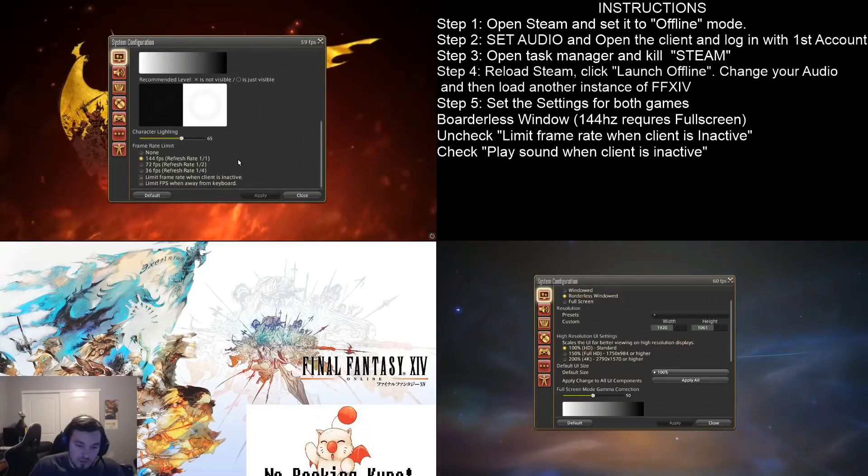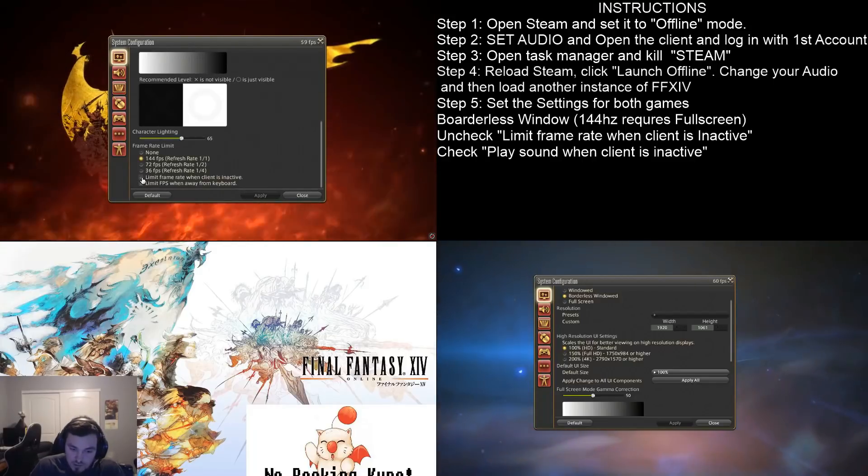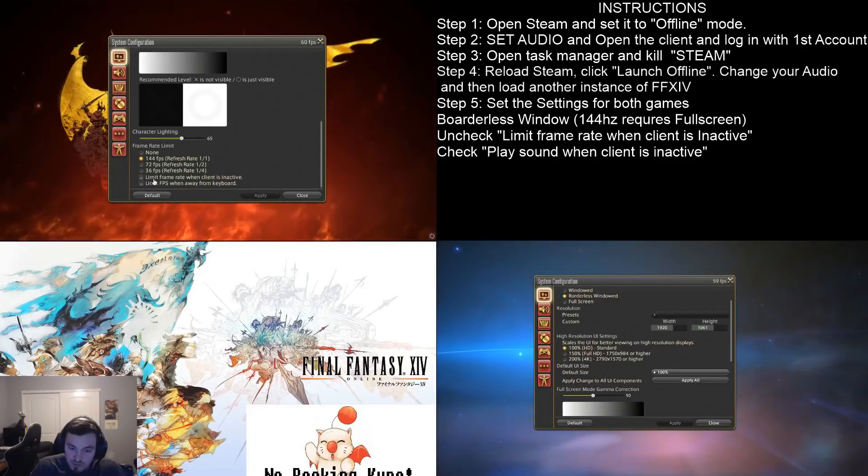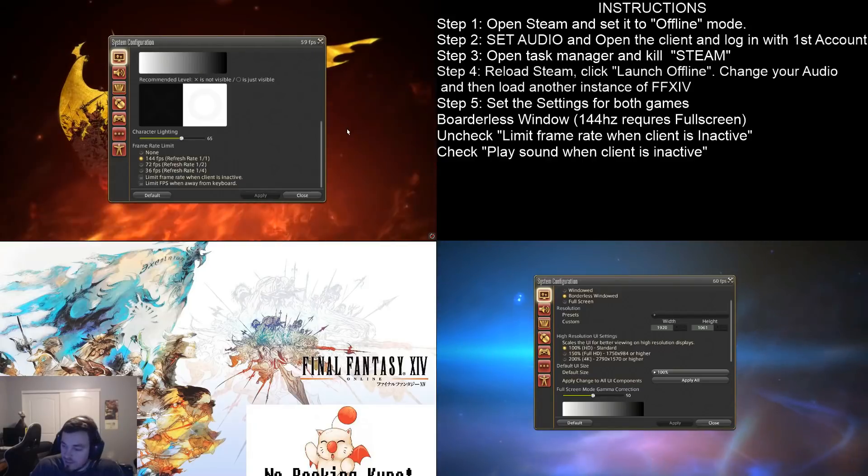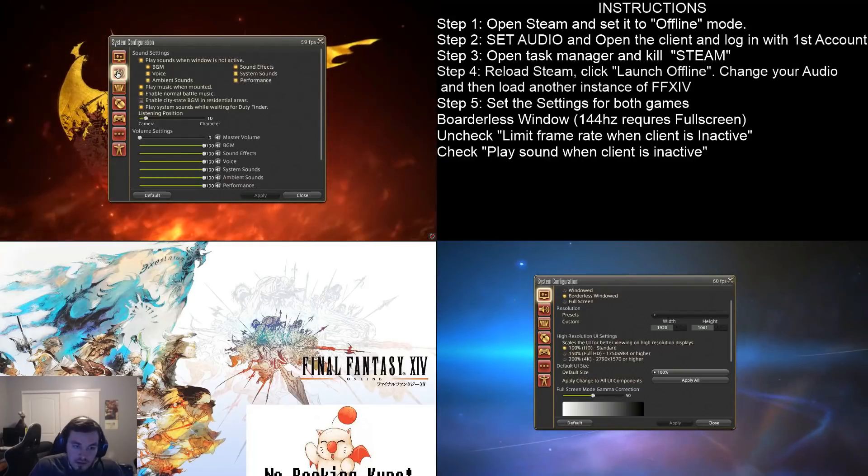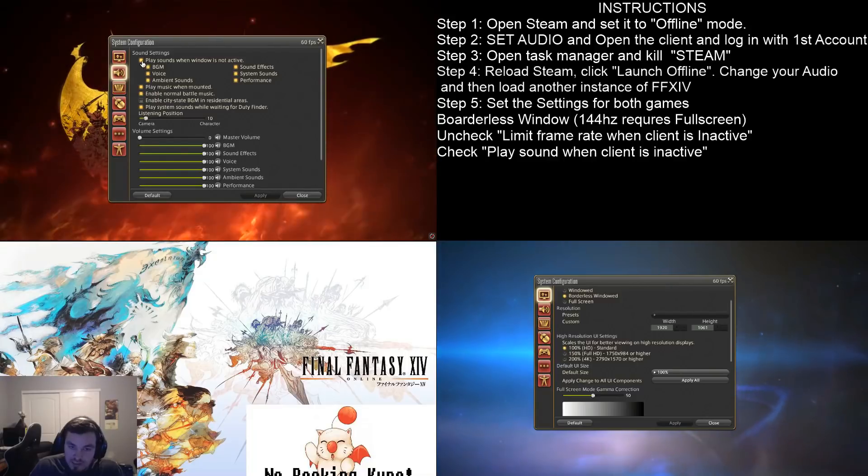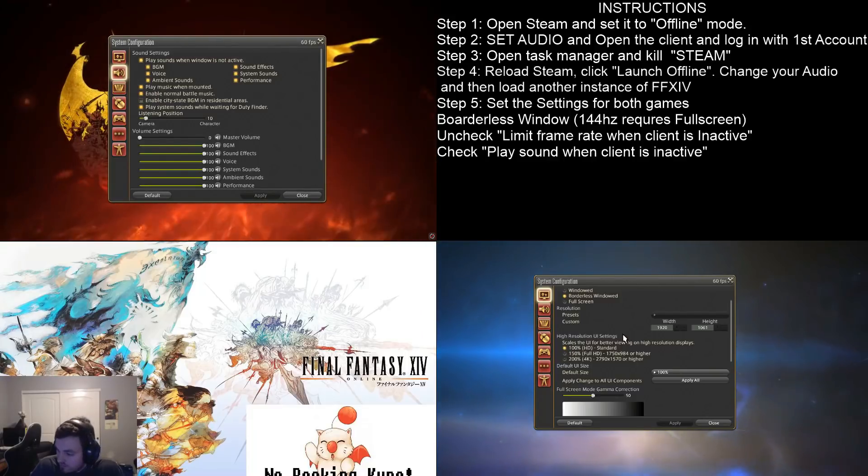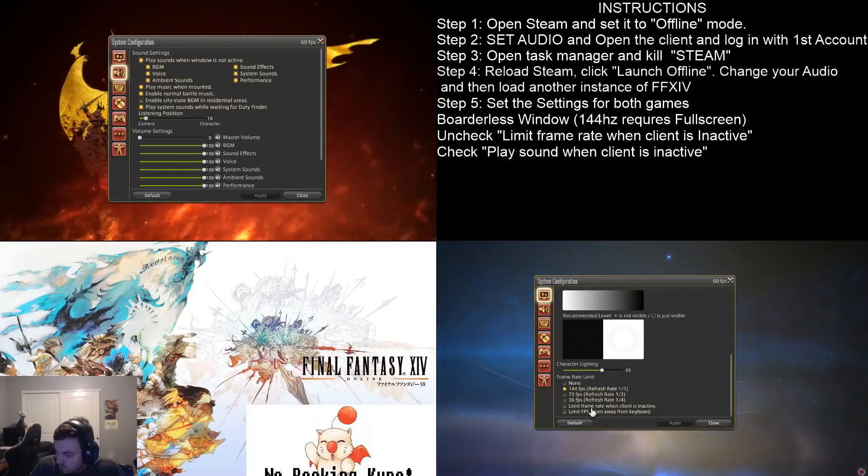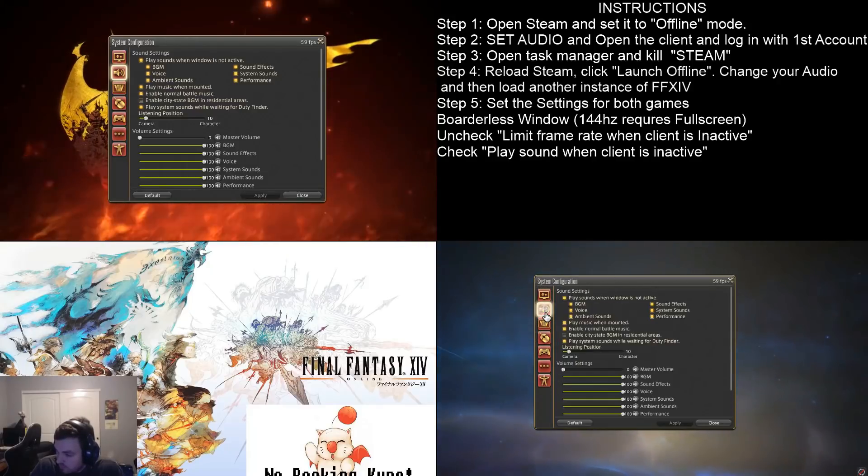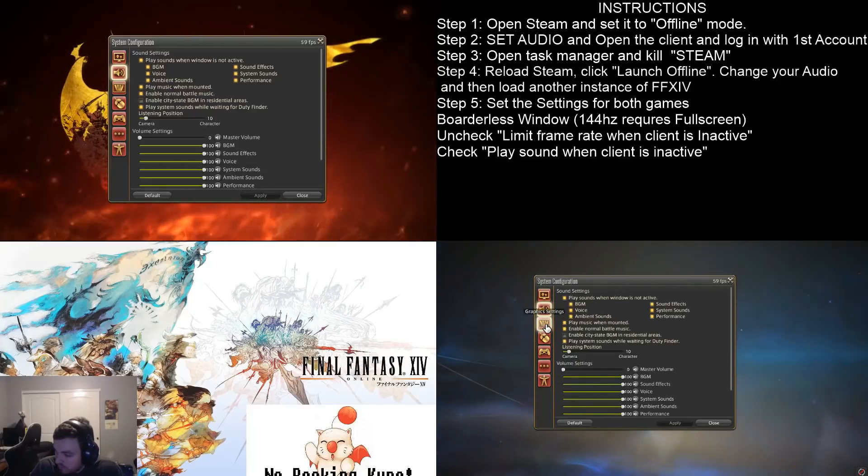But just keep that in mind. So, what you're going to do now is you're going to come down here to limit frame rate when client is inactive. And you're going to want to uncheck box that. And then come to your sound settings. And you want to make sure that you play the sounds when the window is not active. You want to do that on both of them. Okay. Perfect.